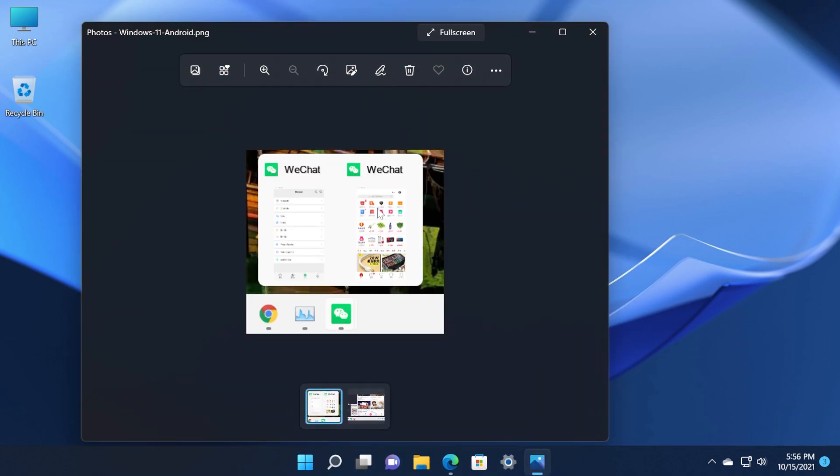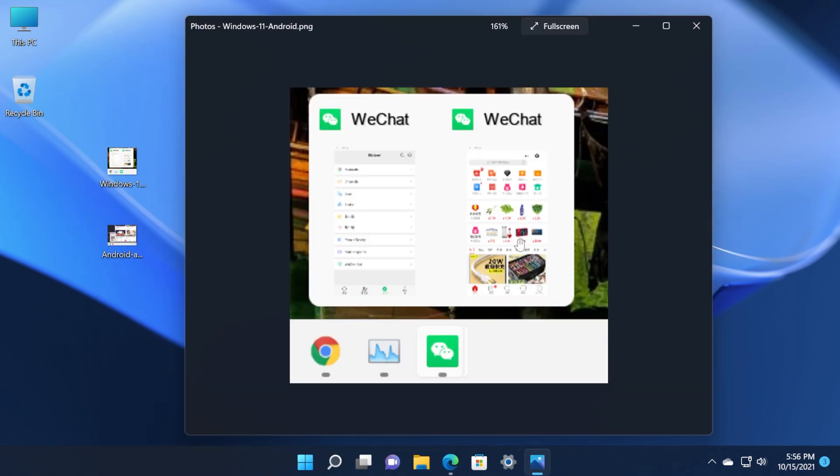First of all we have the screenshot which features the WeChat Android app in Windows 11. We have the thumbnail preview from the taskbar and as you can see it looks better and it's basically the same app as it is in the phone.